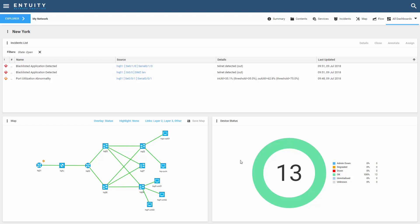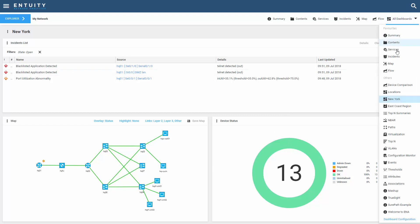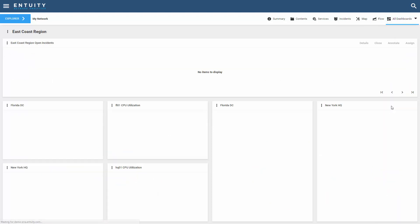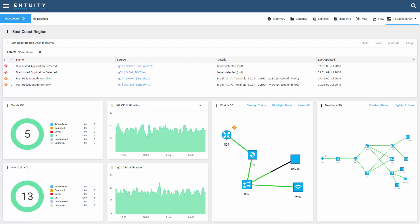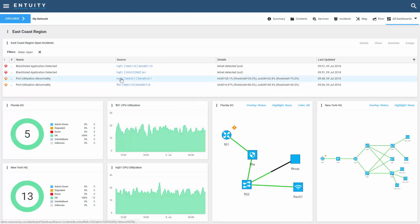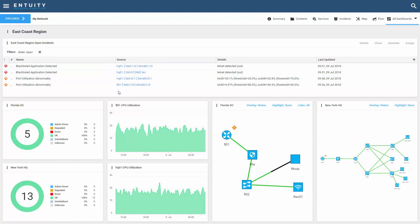One thing to note is that in a static dashboard, the dashlets don't need to be focused on the same components. They can be different, as you see here where I'm focused on my East Coast region. In this case, my dashboard definition includes dashlets that are focused on their own unique set of components.